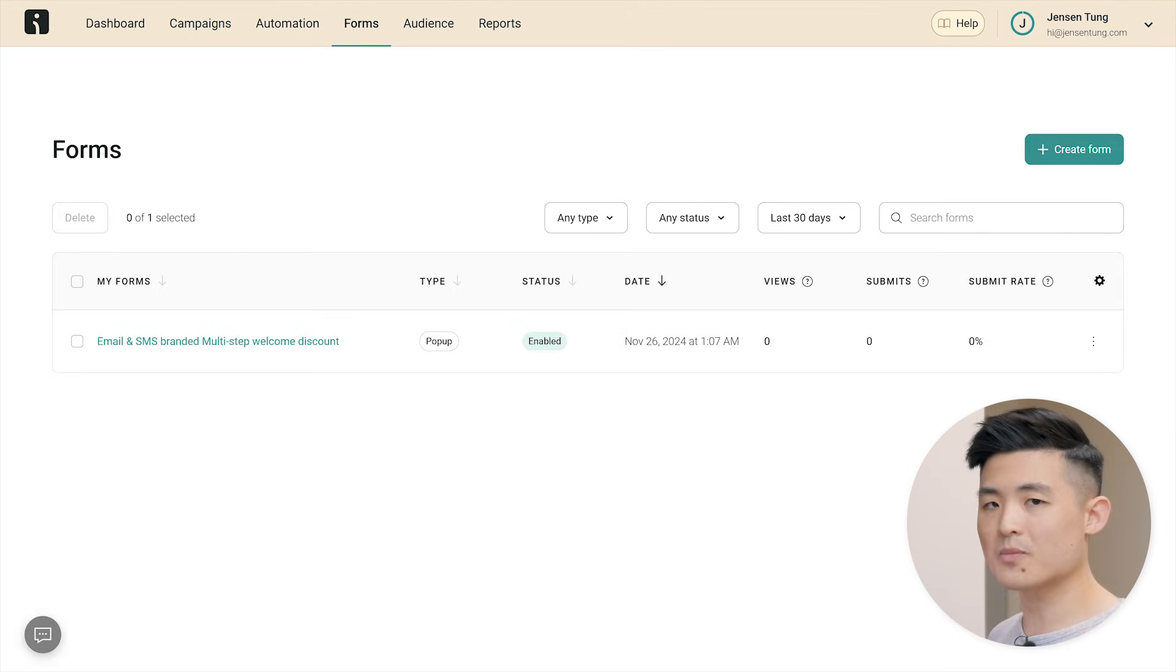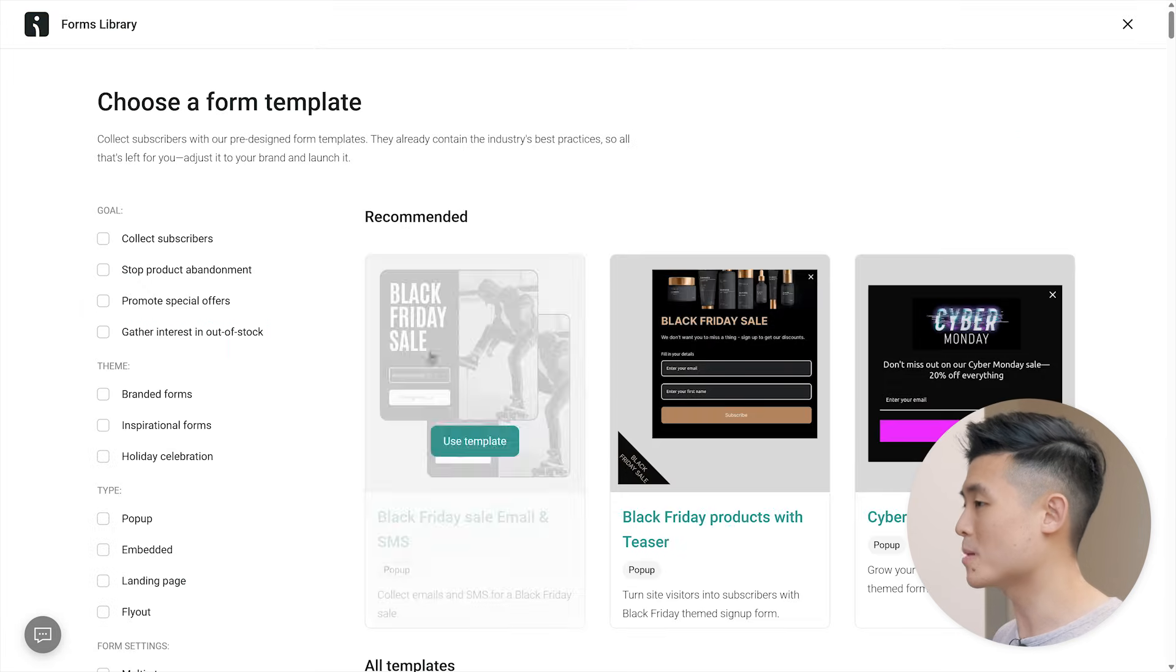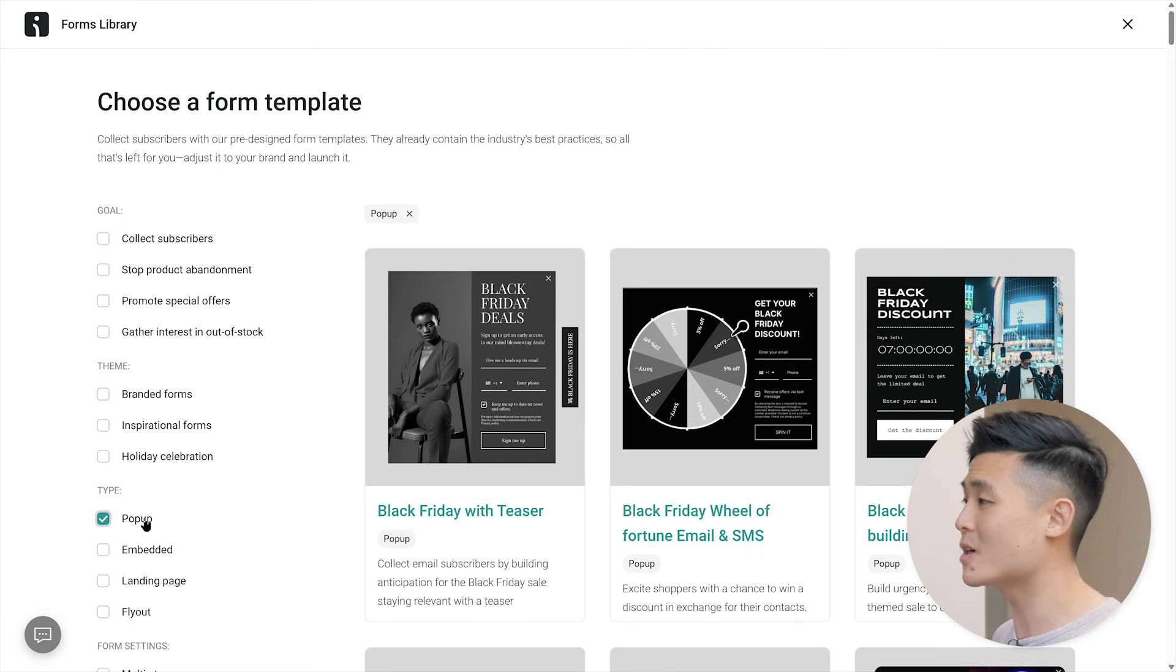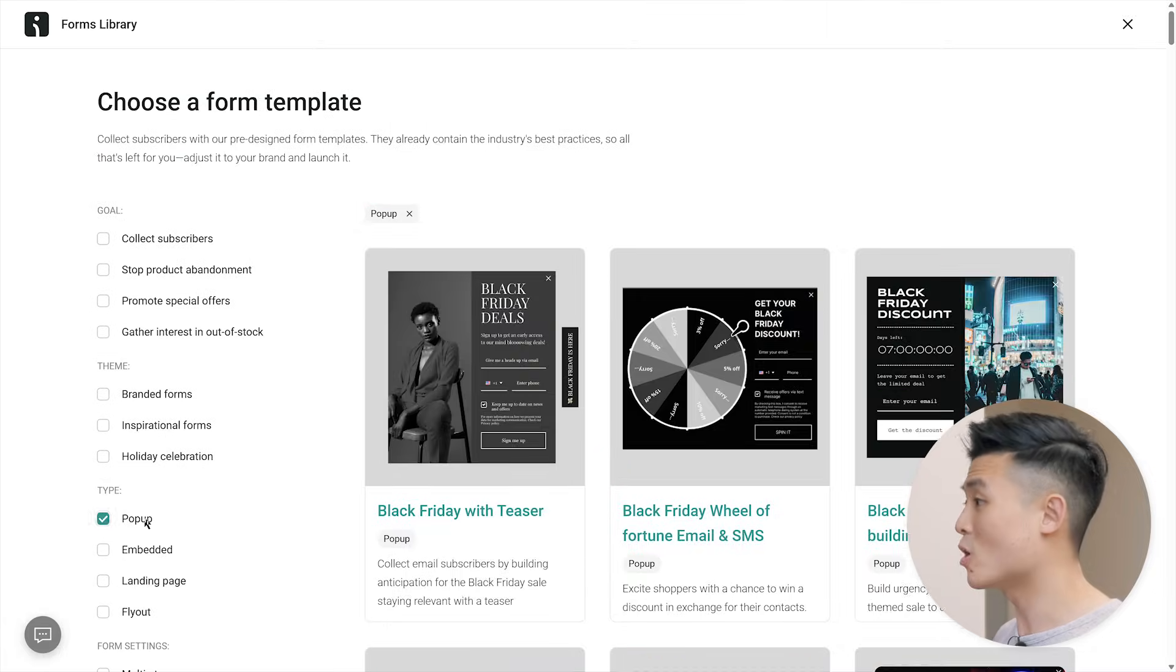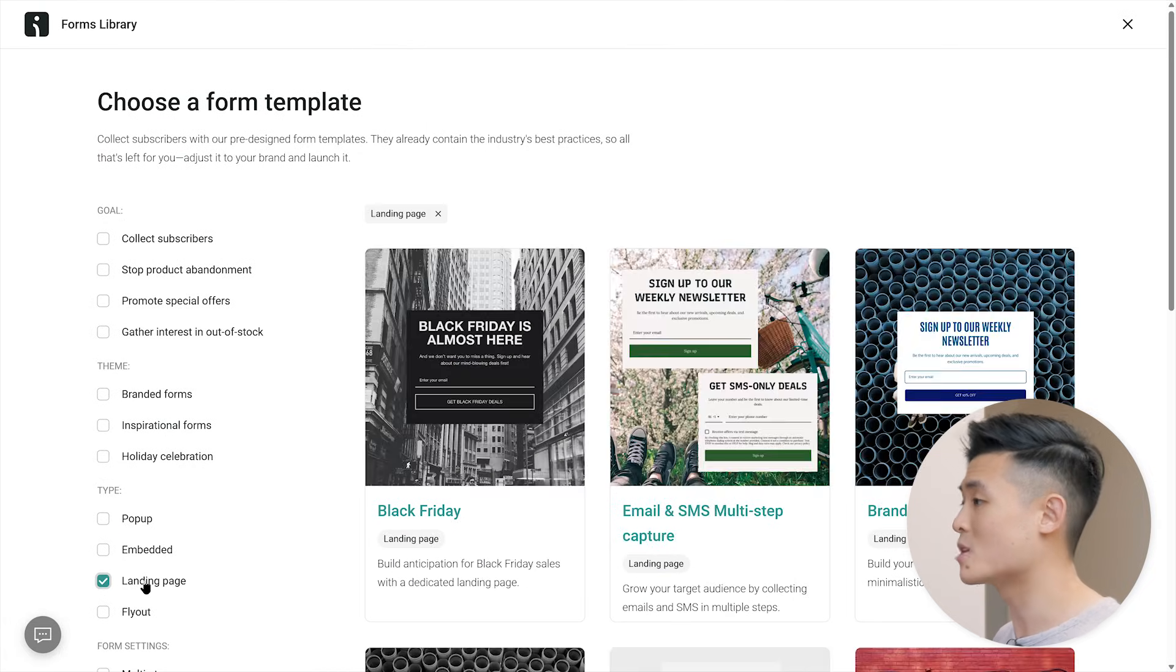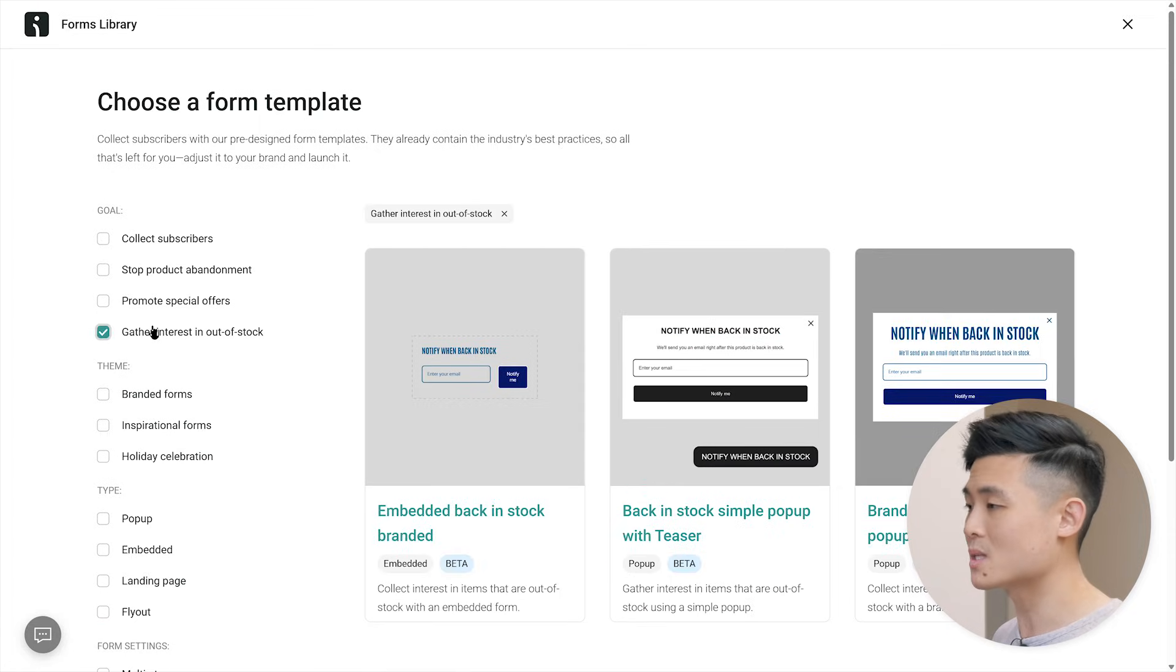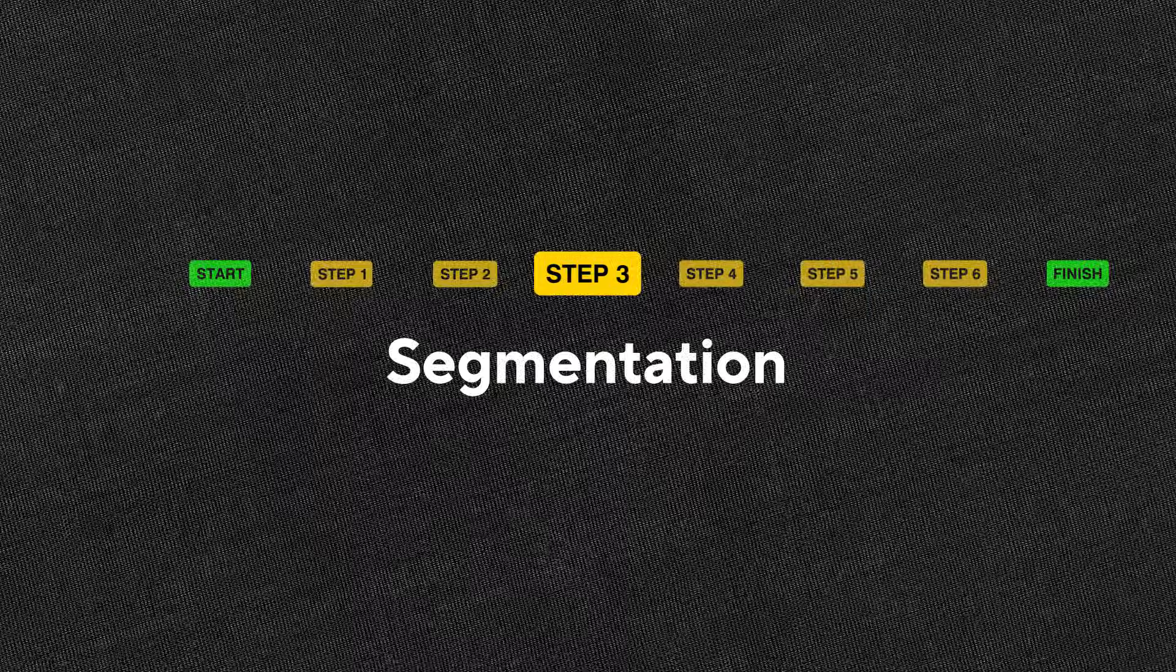If you don't like the popup form template I just showed you and would prefer another one, hit create form, hit popup, and here you can choose from a variety of other popup form templates. There's a wheel of fortune one that if it fits your brand can be really effective. There are also templates for the three other types of forms I mentioned earlier, if you decide to use them, as well as templates for different goals, like gather interest in out of stock. With a form set up, it's time to head to step three, segmentation.